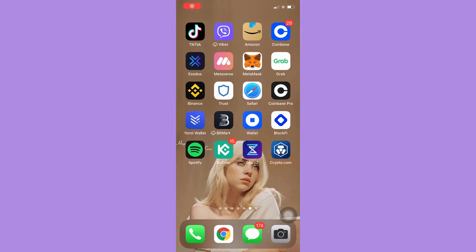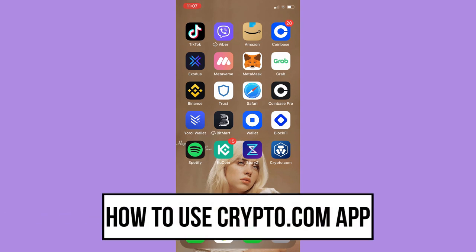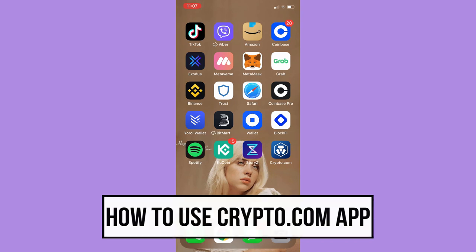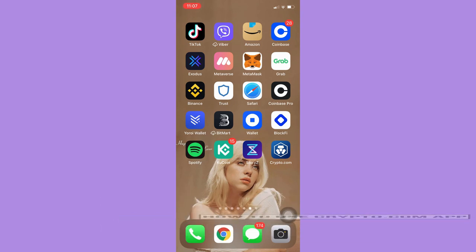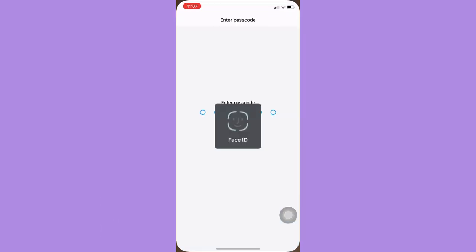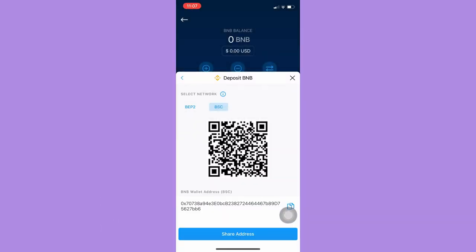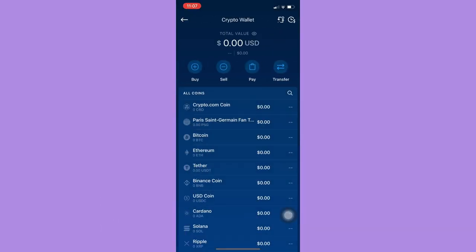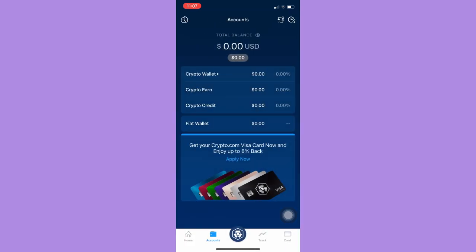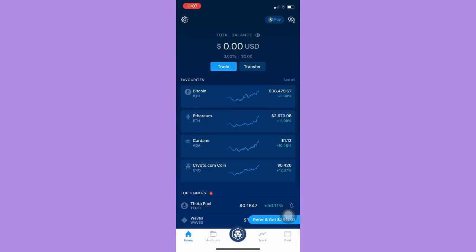Hi everyone, welcome back to this channel. Today I will be teaching you how to use the Crypto.com app. So let's begin right away. The very first step is to open your Crypto.com app, but first I should go back to my home screen.